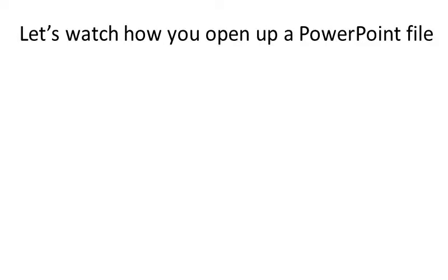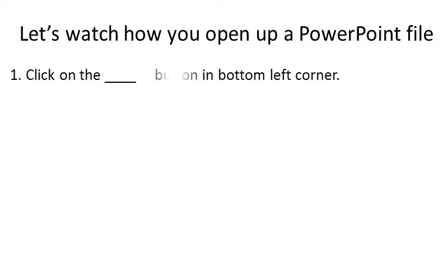Number one, click on the Start button in the bottom left corner. Very good.